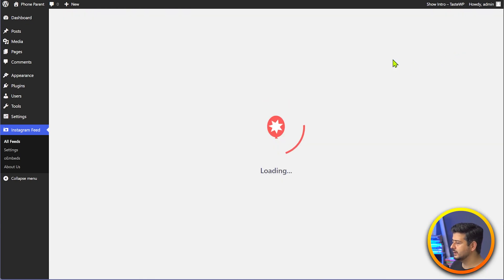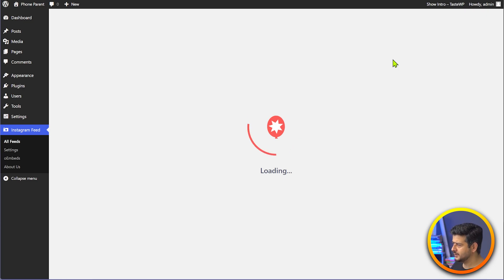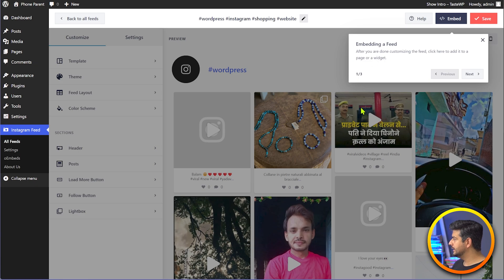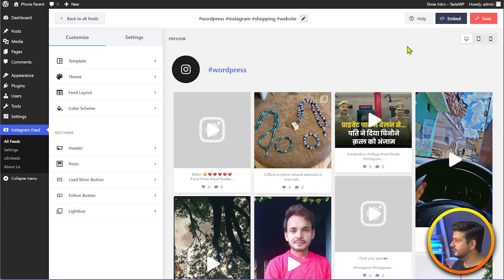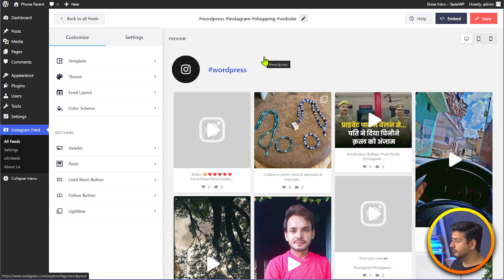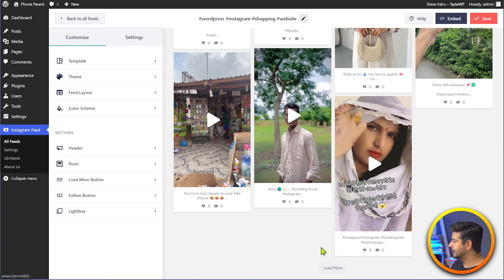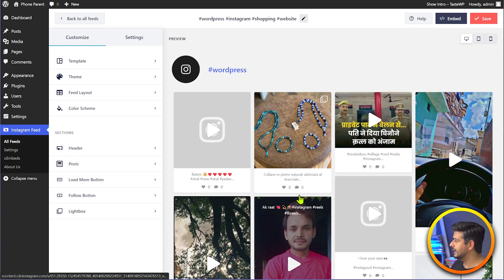This will start creating the feed for us and fetching the data. Then we'll be able to customize it however we like. Once the process finishes, you will see an online tutorial on the screen which will tell you how to embed the feed. But since you're watching this video, I'll just close this for now and look at the feed here. This is a basic overview of what the feed will look like — you can see all the posts being embedded. You can load more and preview how the feed is going to look.